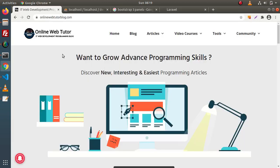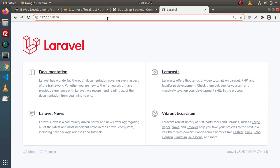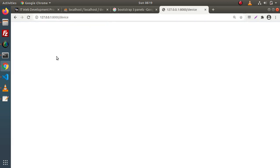When I go back to the browser, this is our application landing page. The development server is already started. If I type 'device' in the URL, as we can see we have a blank page.